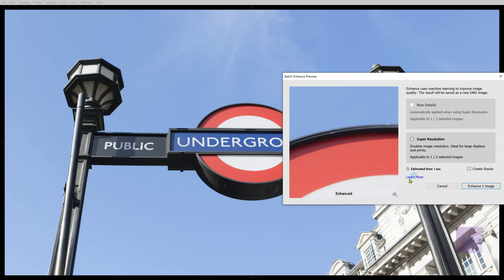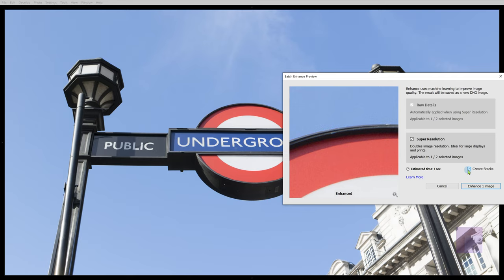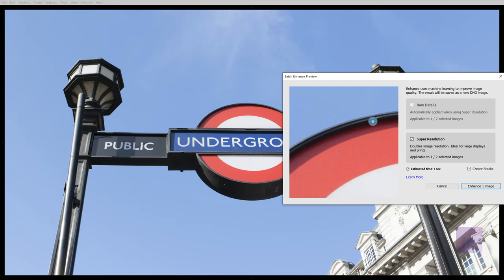What we've got here is an estimated time of one second, probably not going to take as long as that. But I've also chosen create stacks, which means it's going to stack the images in one folder. They're not going to be scattered through the library that I've got. Now, I'm going to keep that on and we'll just take a look at the enhance.